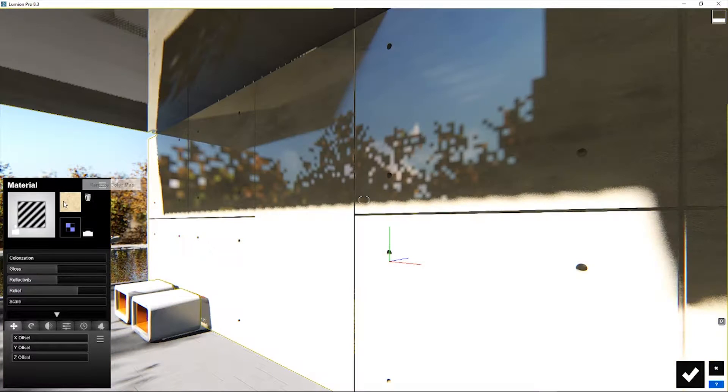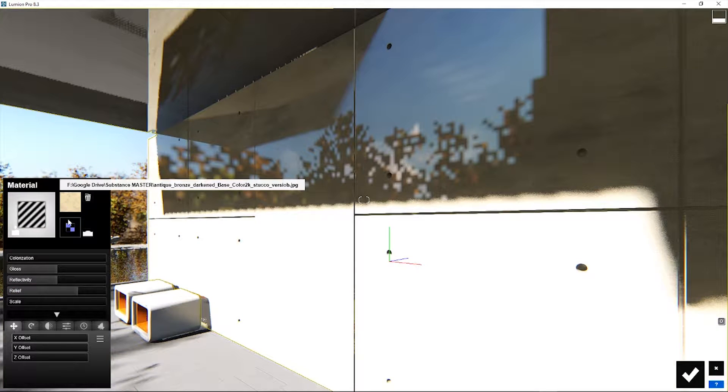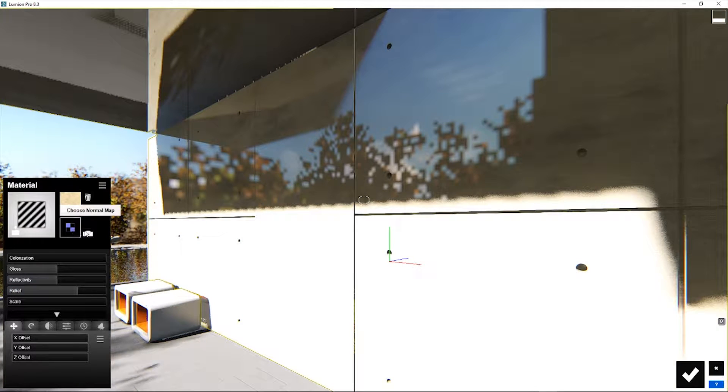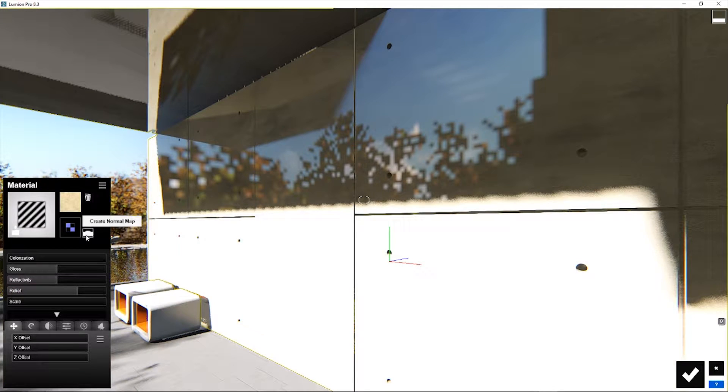You can generate normal maps within Lumion by importing a custom color map and clicking here.